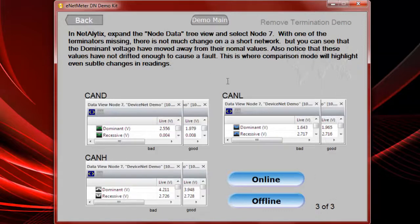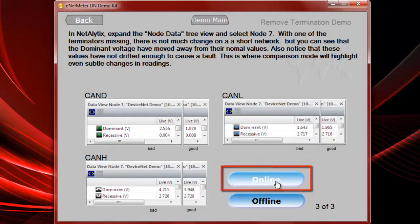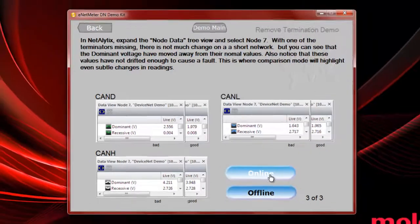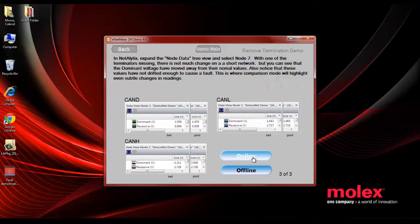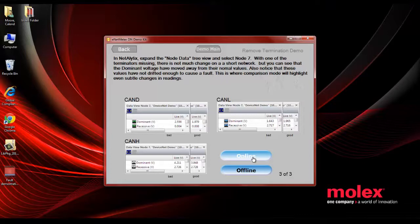Then what you can do is select online to take the kit back online. Put the selector switch inside of the case onto the position that corresponds with doing a poor terminating resistor fault, and then look at the results. See how that affects the data that you're seeing on the ENET meter DN.